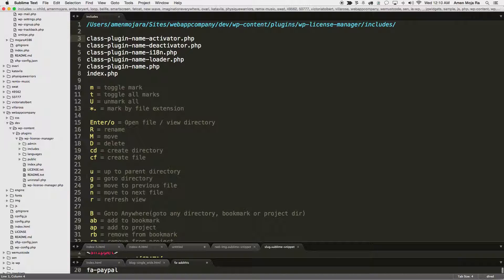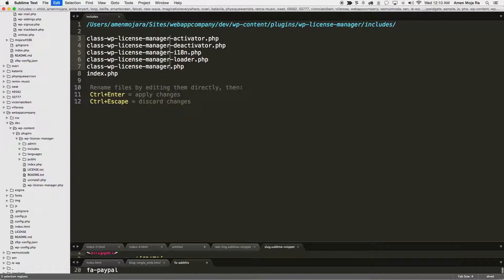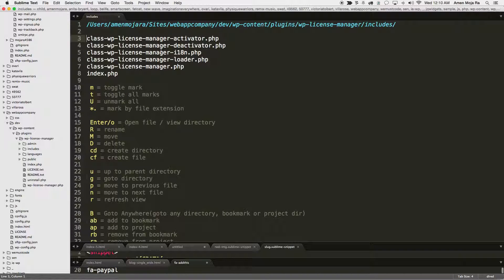I didn't hit shift+R first to enter rename mode. Now that I've hit shift+R, I can rename all of these. I do command+B and then command+V — and boom, we have them all changed. Then I hit ctrl+Enter to confirm.